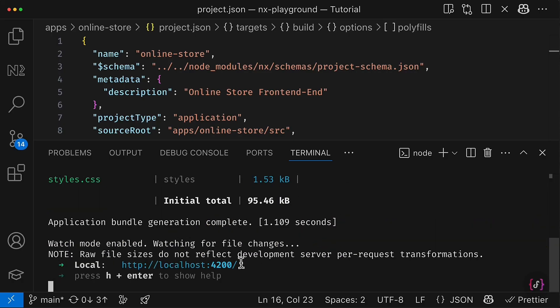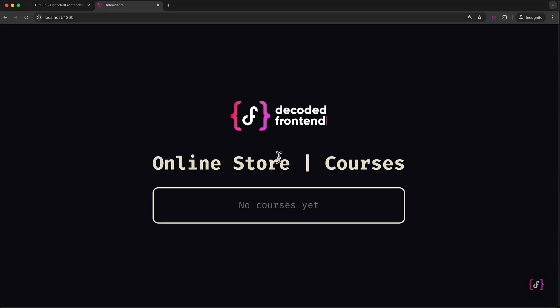So I'm going to reset NX cache first of all. And then let's try to run serve target for the project online-store. And it's supposed to work fine. So yep, you can see that it is up and running, and this is how my application currently looks like. Awesome.